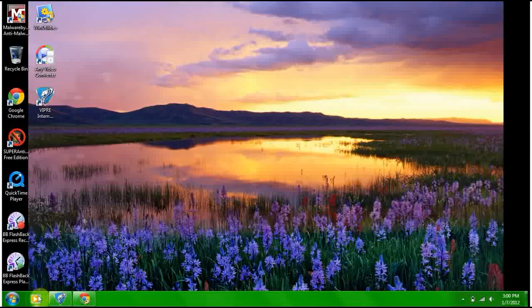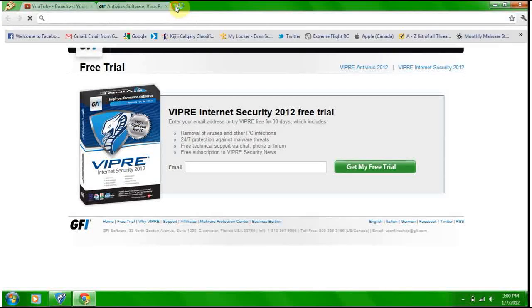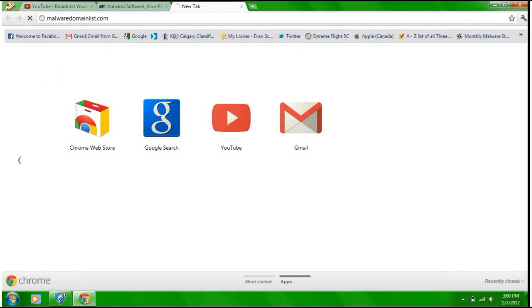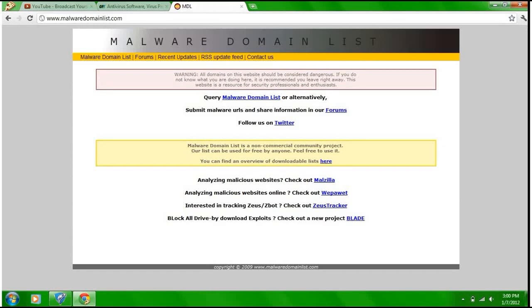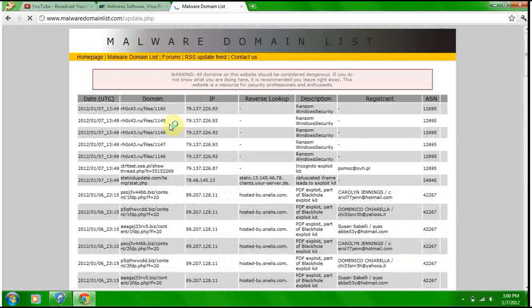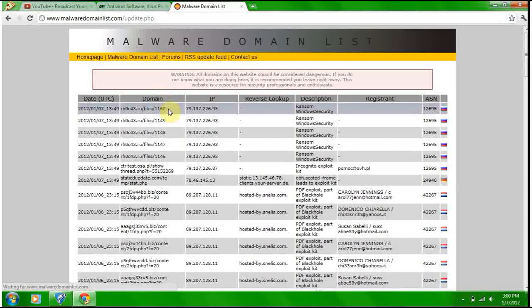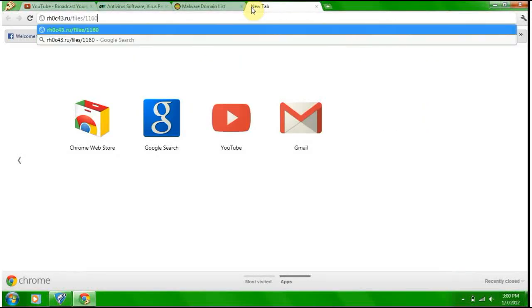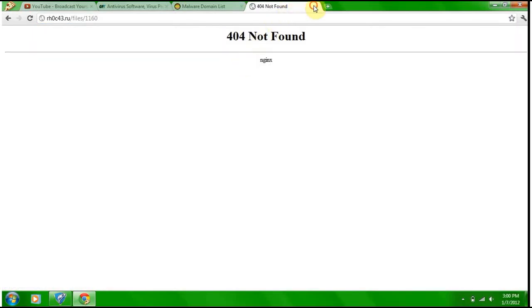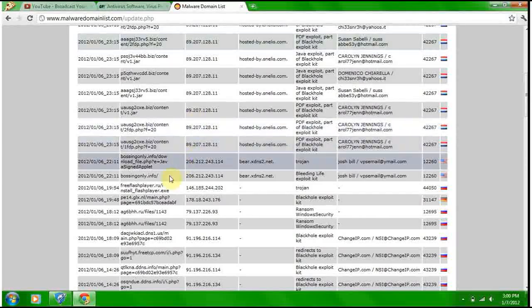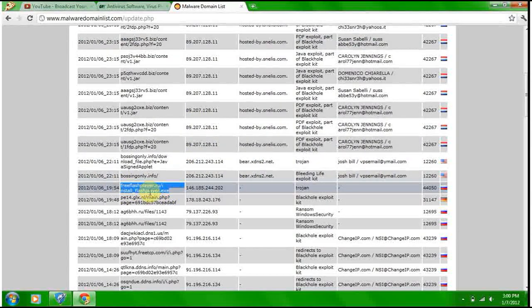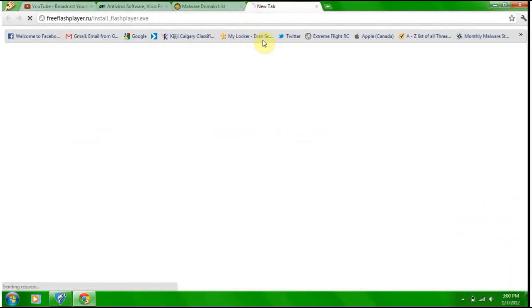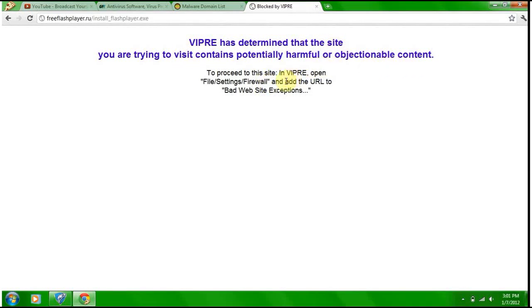Let's get right to the testing, people. Malware domain list MDL. I have to fix my mic here, give me a second. Okay, there we go. Recent updates. See if VIPRE also has a web blocker. Not found, okay. Trojan, sure.